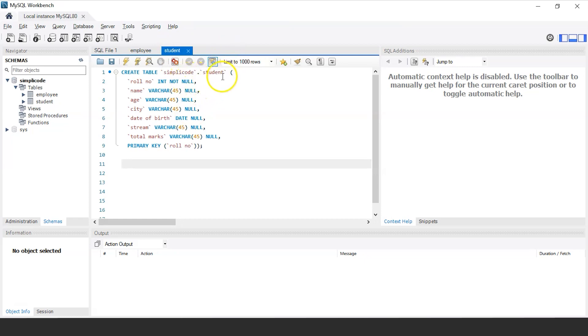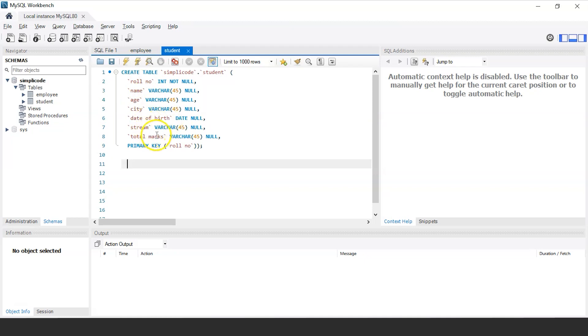The student table consists of various columns such as role number, name of the student, age, the city they belong to, date of birth, the stream that they have chosen and the total marks that they have scored in the final exam. And here the primary key is role number which basically uniquely identifies each and every record of the students in the table.